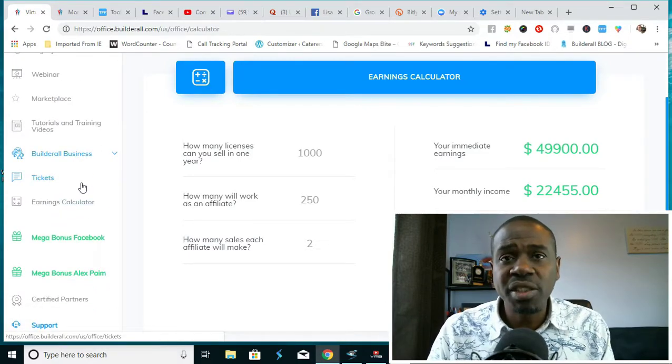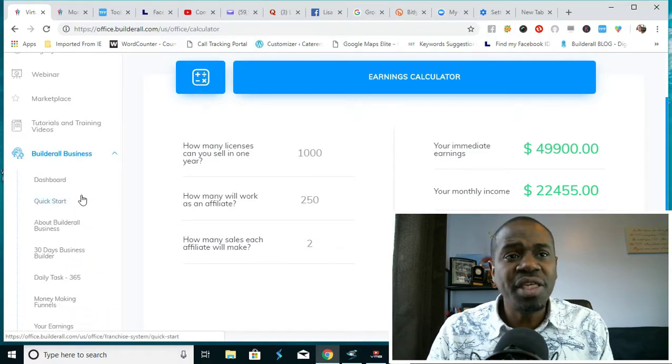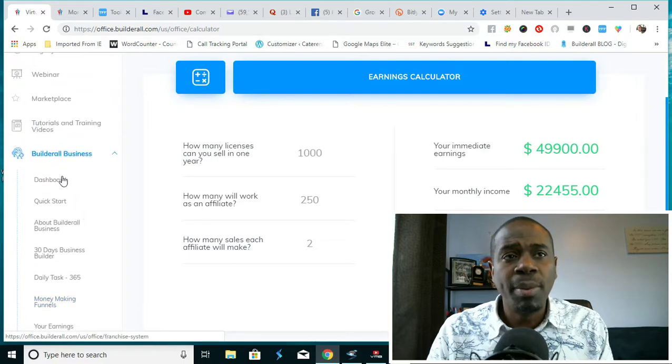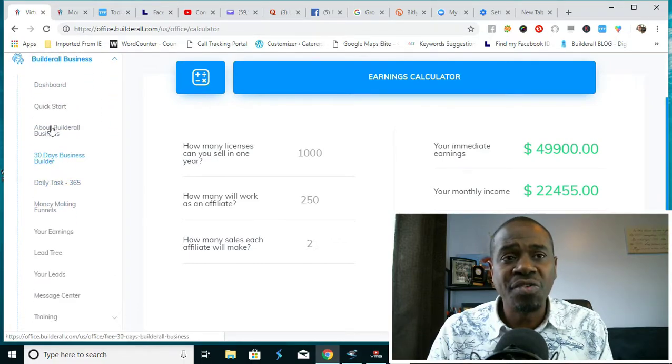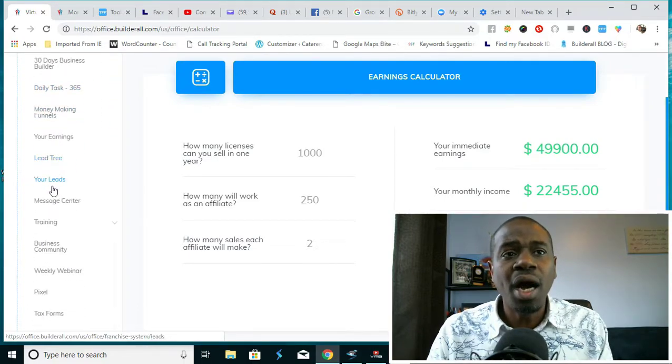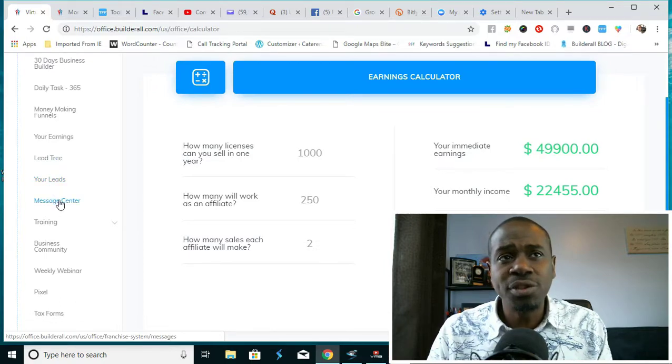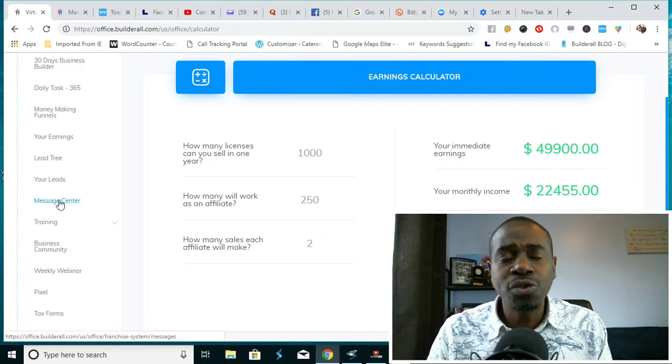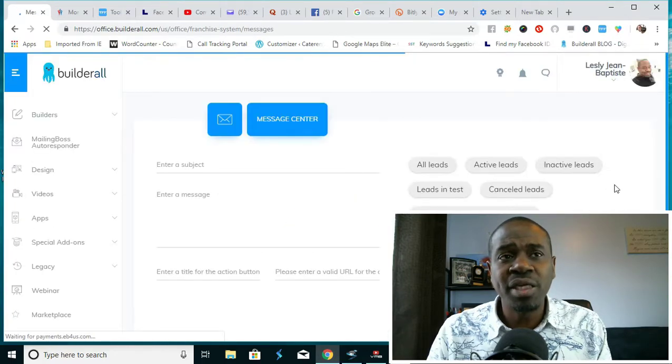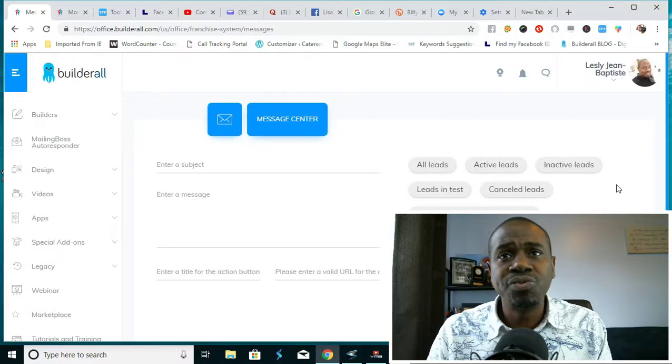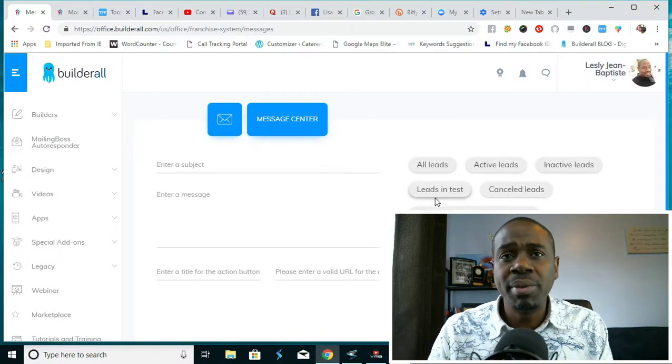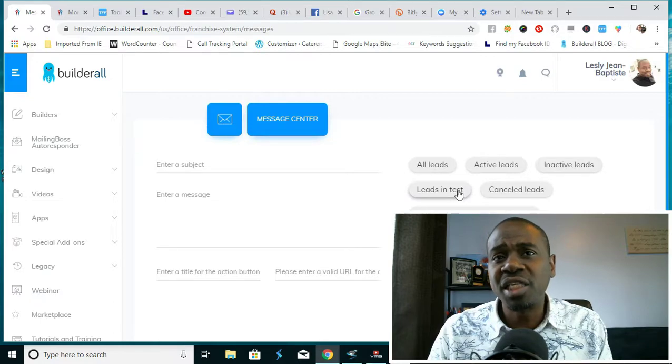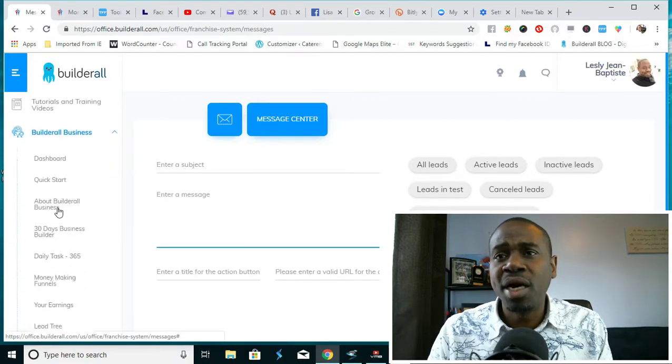As you can see, it's quite powerful, extremely lucrative business, and everything is here for you in the Builderall back office. The Builderall business back office, you have access to trainings, you have access to your leads. There's an internal message center so you can contact people directly that signed up to Builderall. Maybe they're on a seven-day trial, they're on the test. You want to communicate with them, you can do that right here.